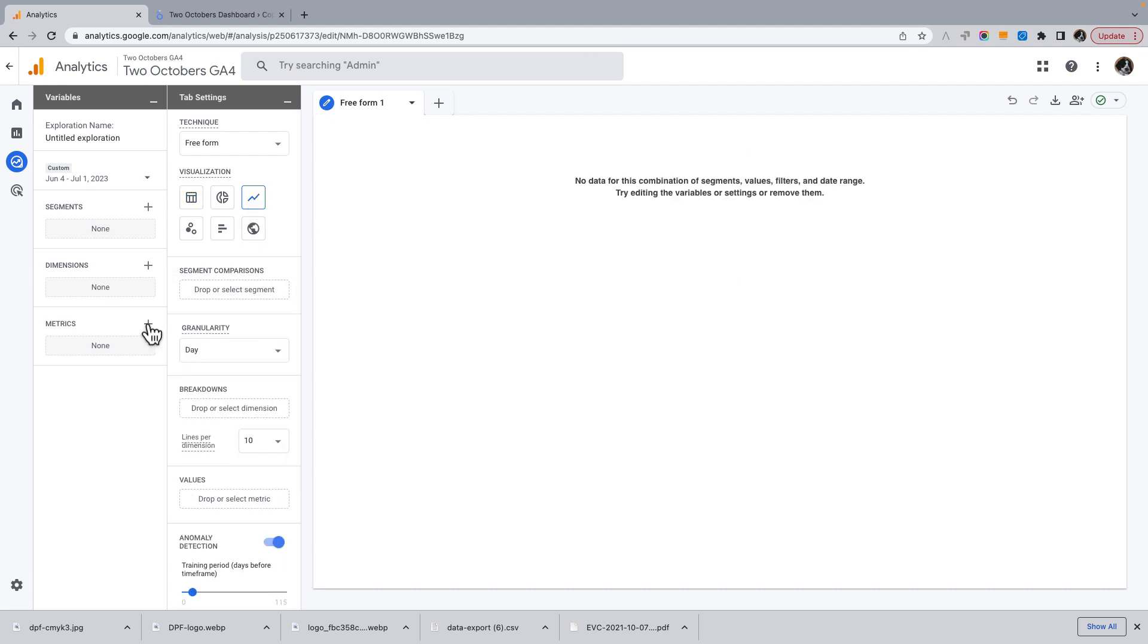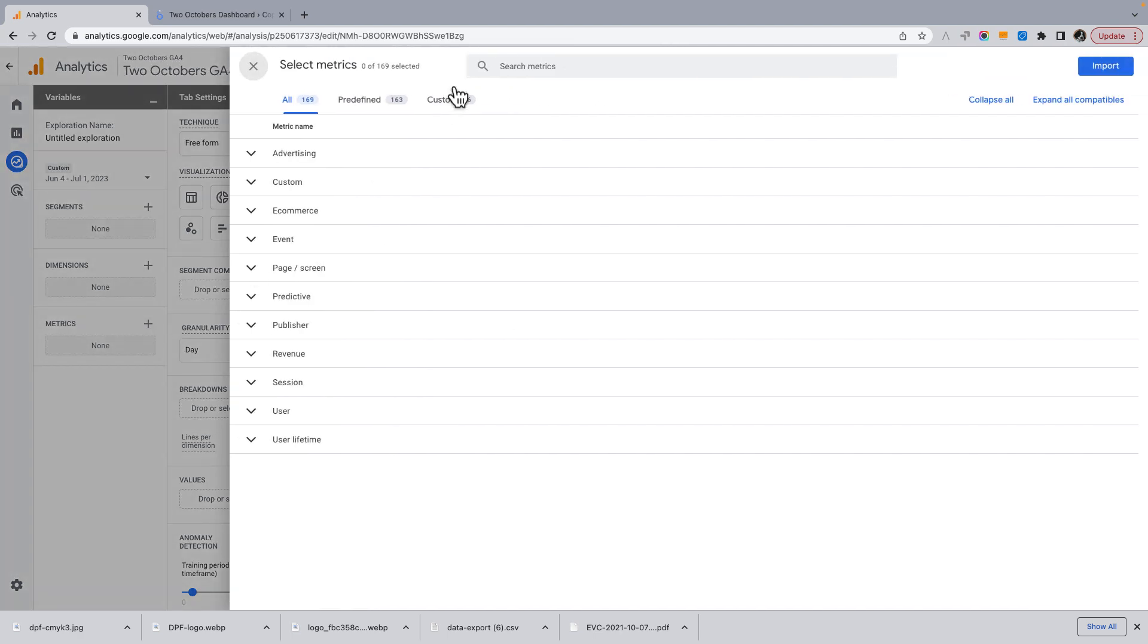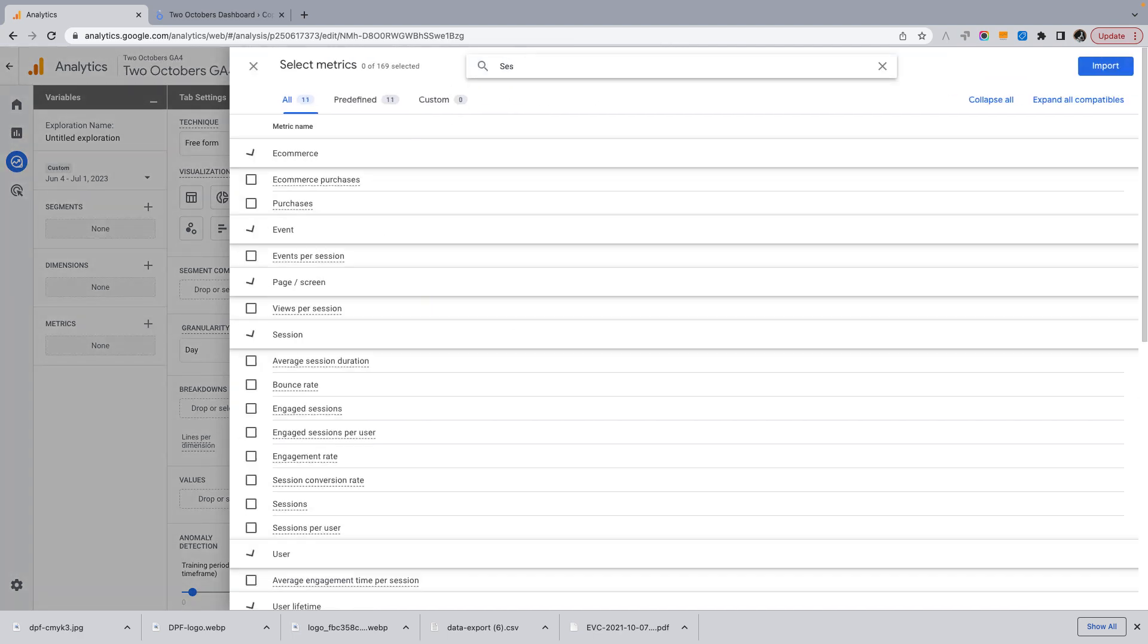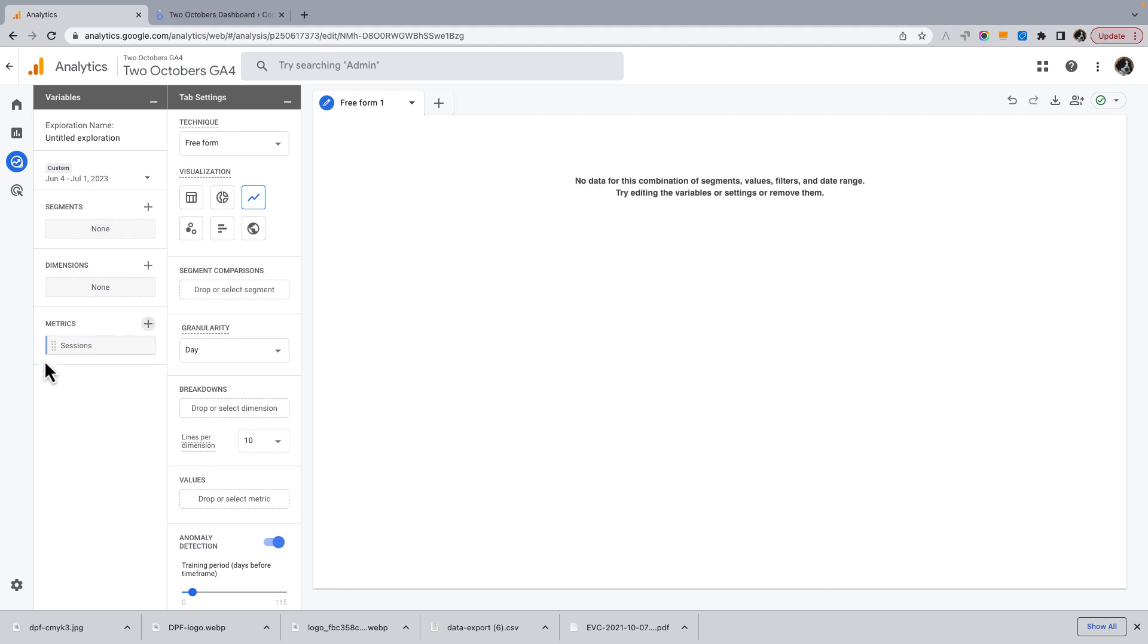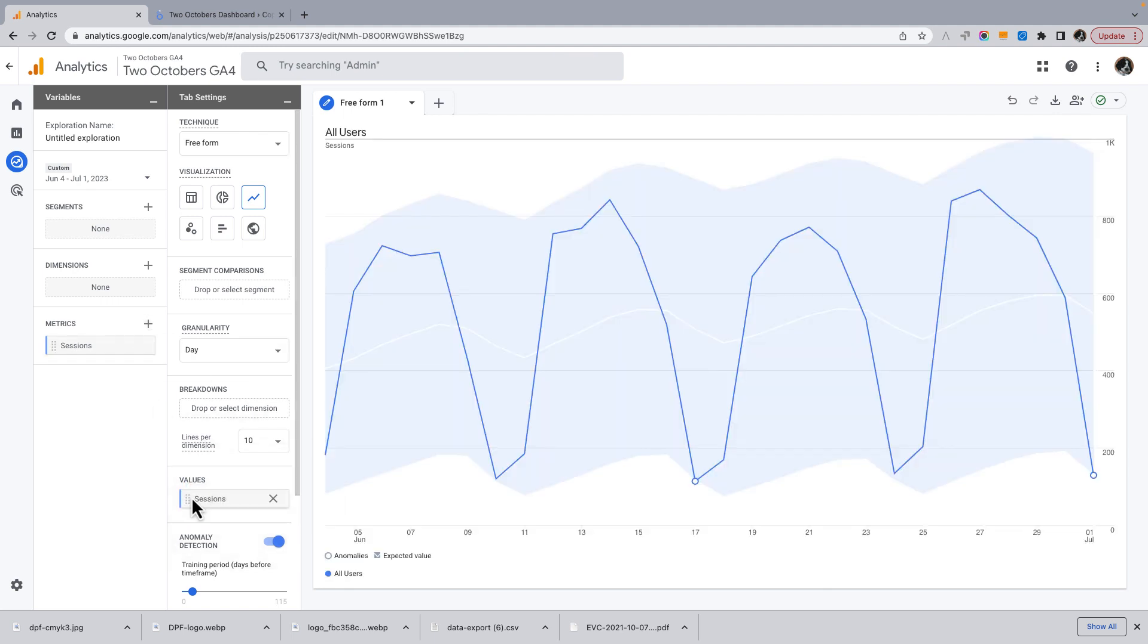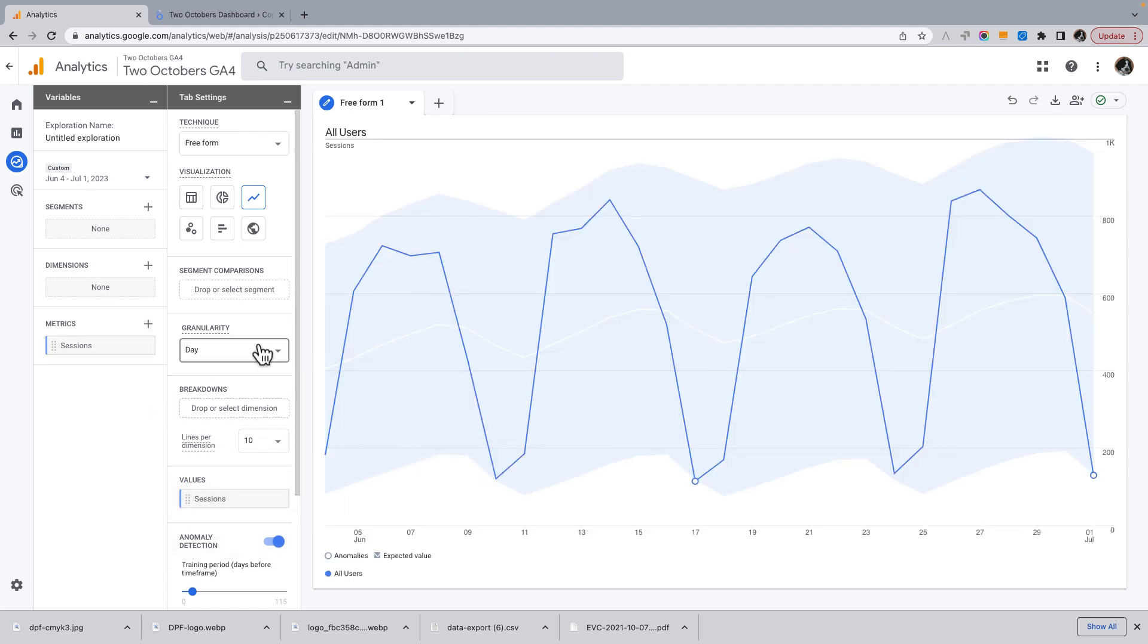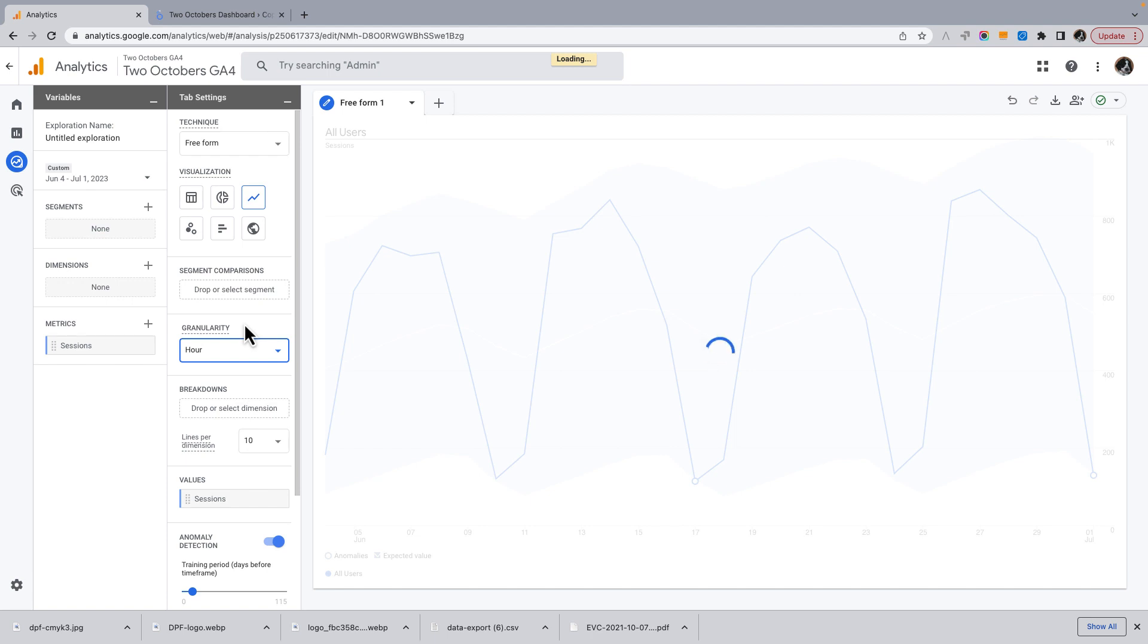Then for now, I'm just going to bring in as a metric sessions. Then I'm going to drag this into values. So here's the cool thing you can do in explorations, is when you're doing a line chart, you can switch the granularity to hour.